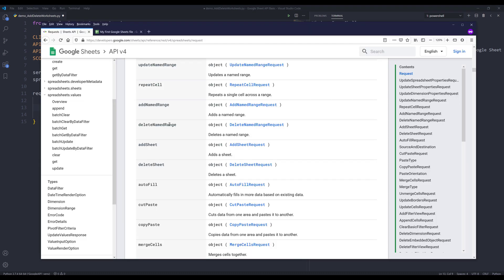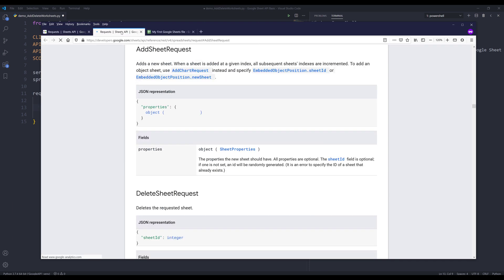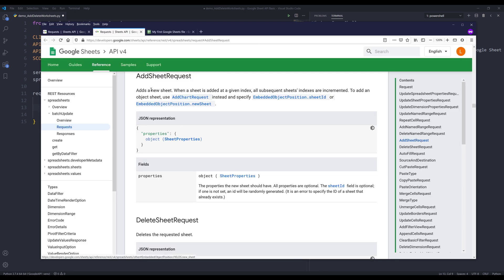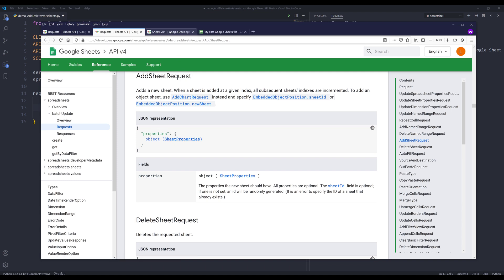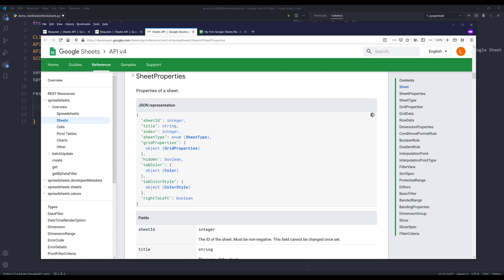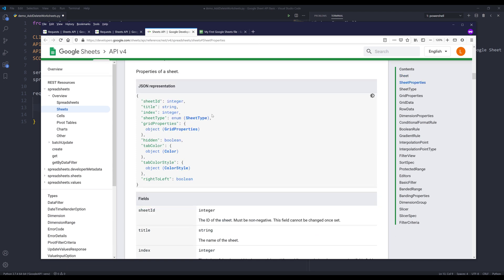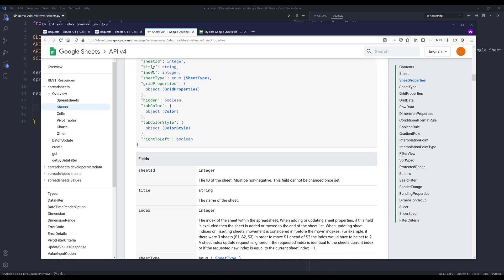If we look at the JSON representation, let's go into add sheet request. The actual request has a properties parameter, and within that parameter, we need to dig into the JSON representation of the sheet properties. From the sheet properties, we can provide information such as the title, index, which is the worksheet position in the Google spreadsheet, and sheet type.